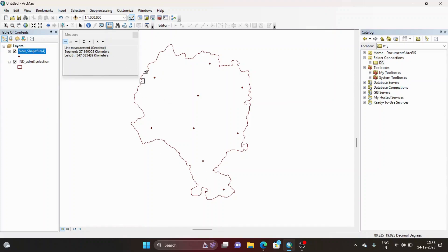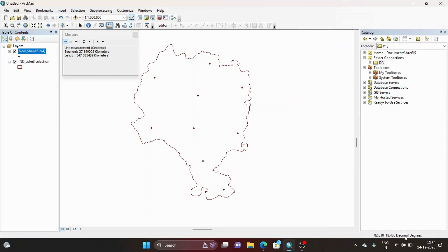Now if I want to calculate the area of this shapefile — this administrative boundary — there is an option called 'Measure an Area,' but right now it is disabled. Why is it disabled? Because our shapefile is in decimal degrees. To enable it, you have to convert the coordinate system from decimal degrees to a projected coordinate system.